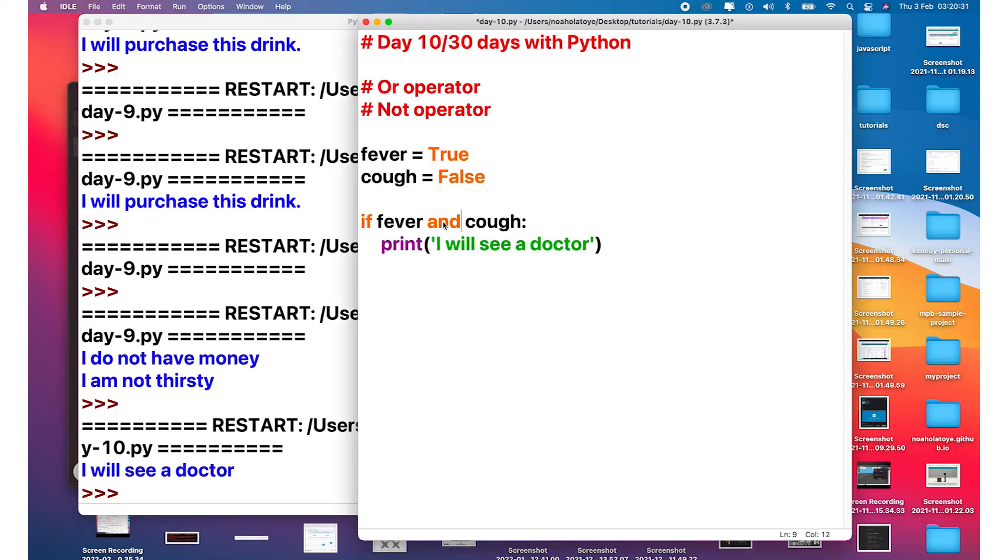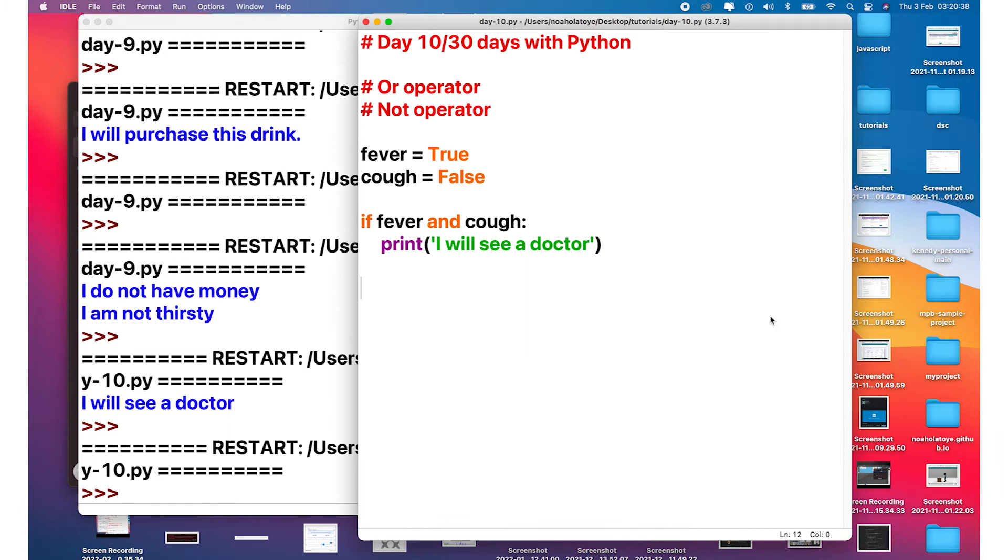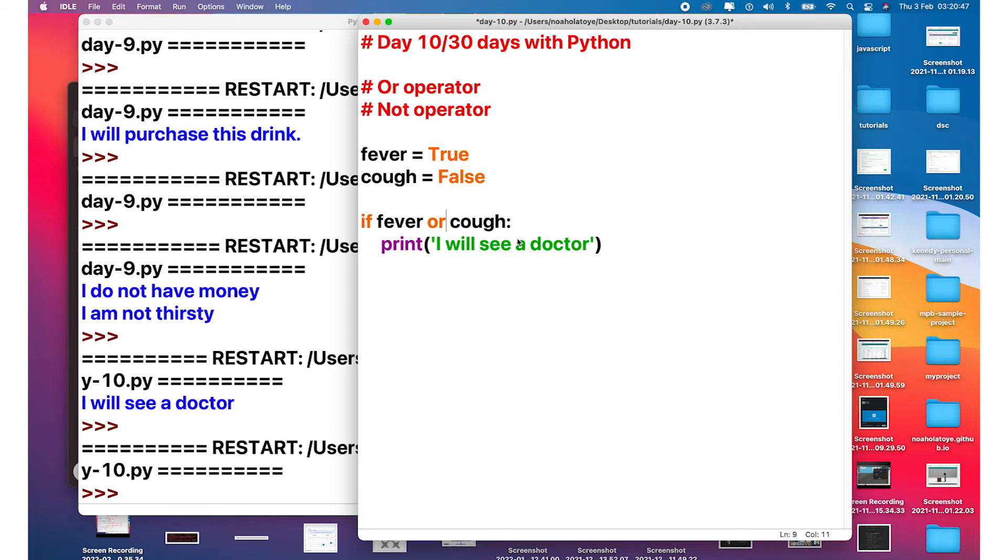Now imagine you replace this with the AND and you run the F5 - see, nothing is coming up. So you can see that the OR allows you to check if one condition or more is true. It's just looking for one condition or more for the code to run.